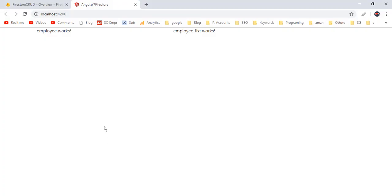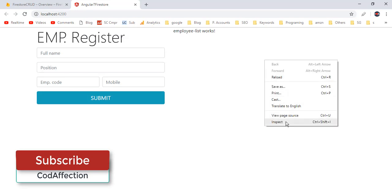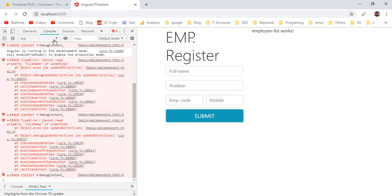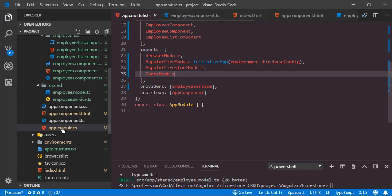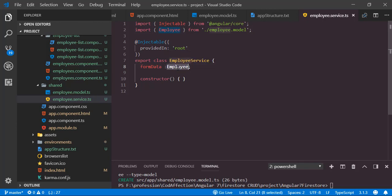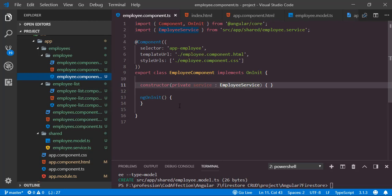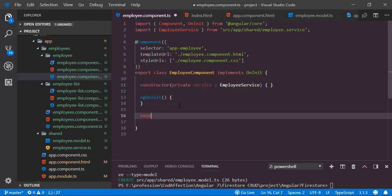Back to the application — here we have the required form for insert and update operations. If you inspect the webpage, you can see console errors related to data binding because the fullName, position, and employee code properties are not initialized inside the service class. We need to initialize the formData properties, so I'll define a new function resetForm inside the TypeScript file.